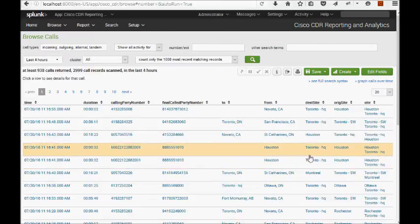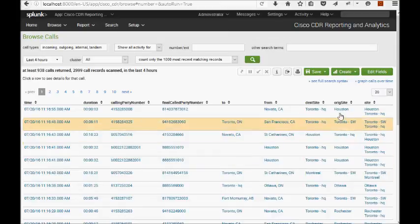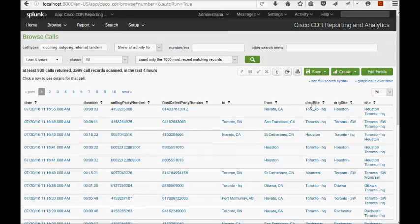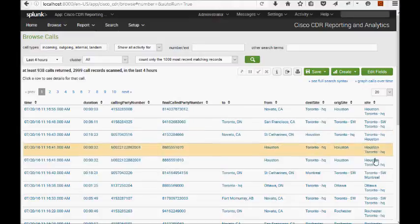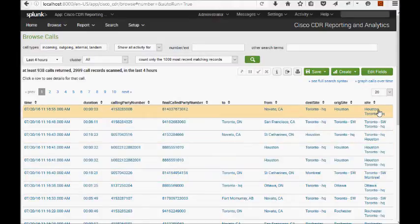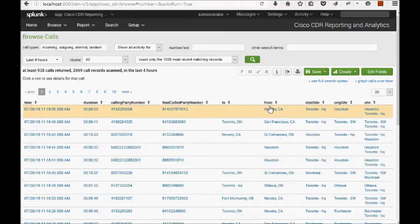So you have a field for originating site, and that's a ridge site here, a field for destination site, a field called site that just gives you a union of those two other fields. And then from and to.